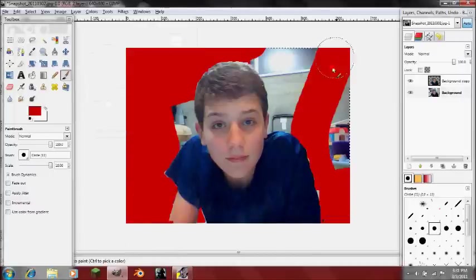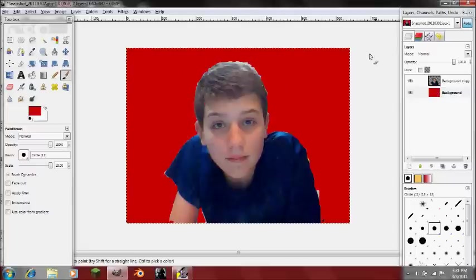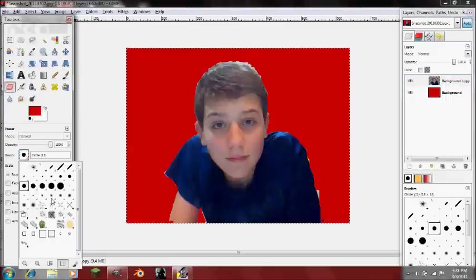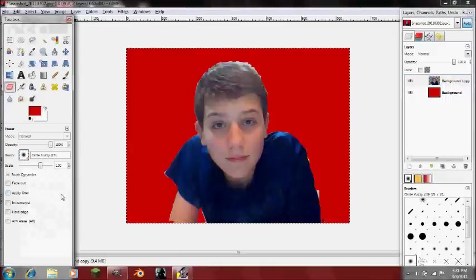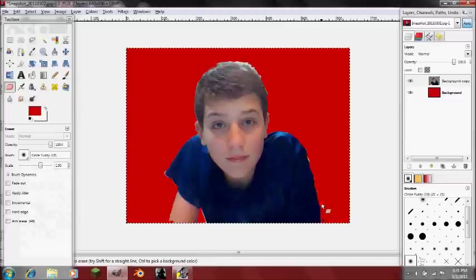It doesn't look that great, but if you took more time on it and changed the edges — you can erase with a soft brush — and if you just took your time with it, it would look a lot better. Like this, you can just take that off with the eraser tool.